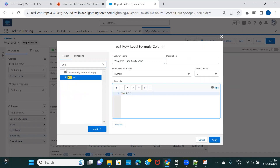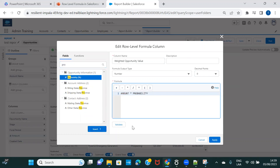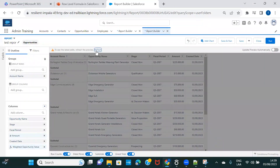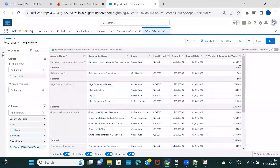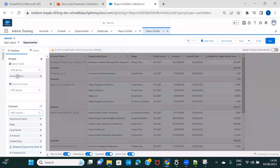Weighted opportunity value is your opportunity amount multiplied by probability. I'll set the return type as a number with no decimal places. The formula is: Amount multiplied by Probability. Let's validate — all right — and apply.